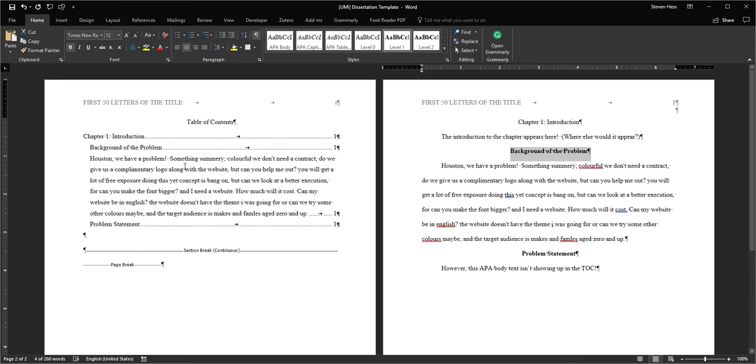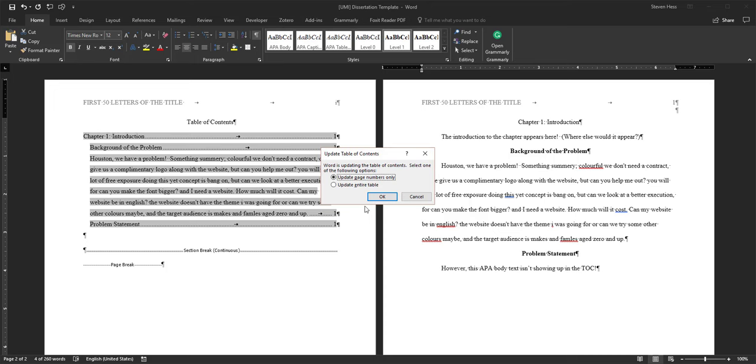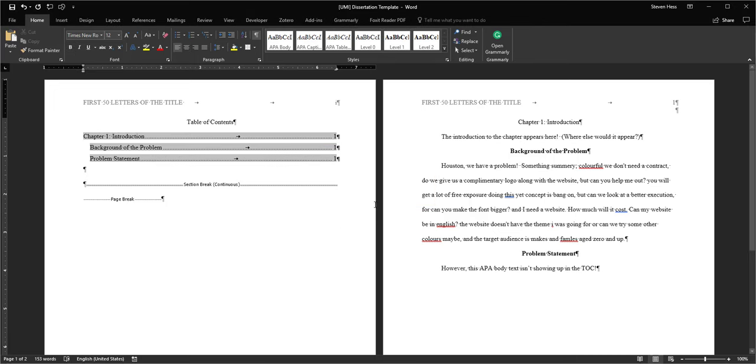And then go back and update your table of contents. And with a little luck, everything should turn out just right. Meanwhile, you get this little box to say, hey, update the entire table. Woohoo! There you go.